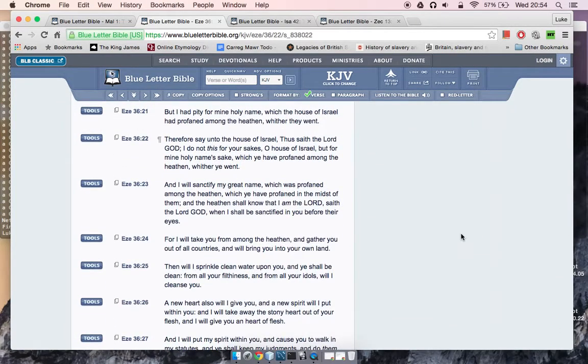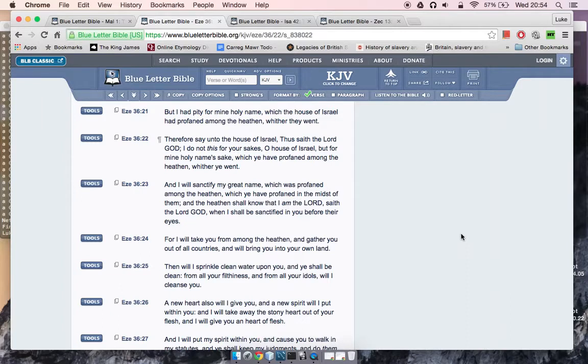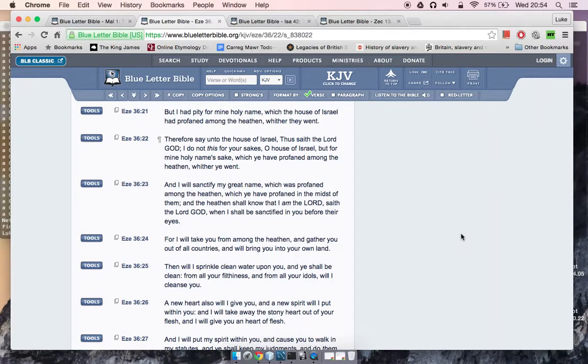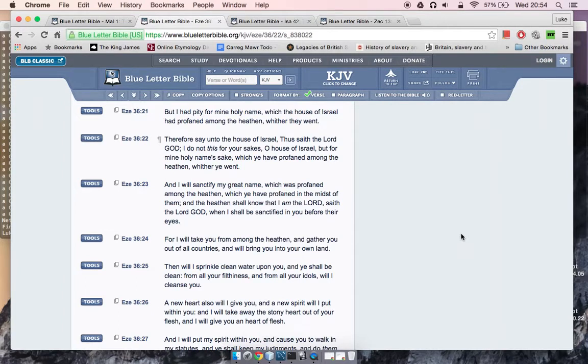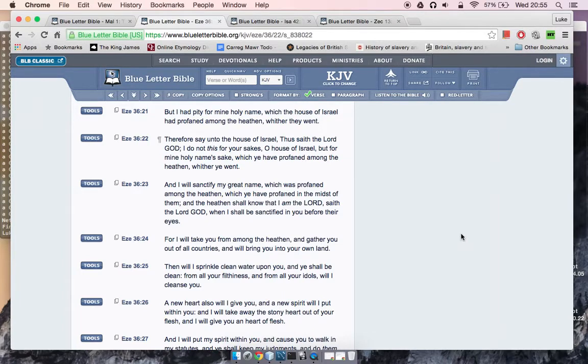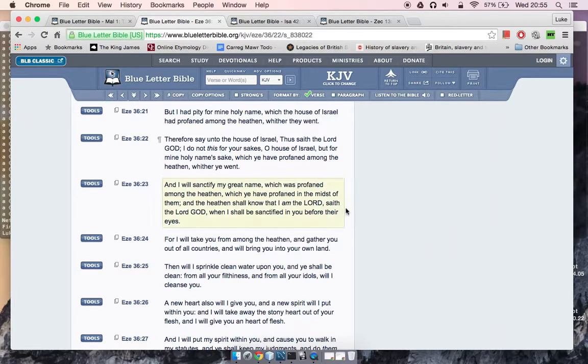But listen to this. It says, but I had pity for mine holy name, which the house of Israel had profaned among the heathen whither they went. Therefore say unto the house of Israel, thus saith the Lord Yahawah, I do not this for your sakes, O house of Israel, but for mine holy name's sake, which ye have profaned among the heathen whither ye went. And I will sanctify my great name, which was profaned among the heathen, which ye have profaned in the midst of them. And the heathen shall know that I am Yahawah when I shall be sanctified in you before their eyes.